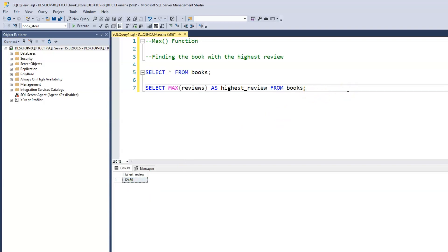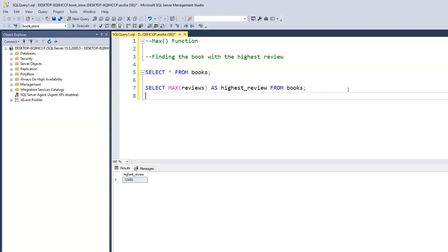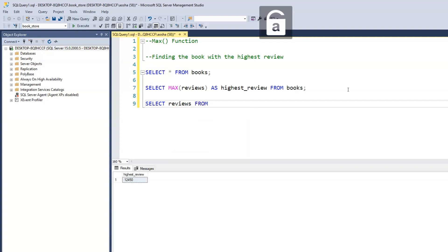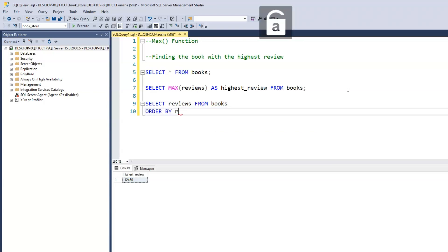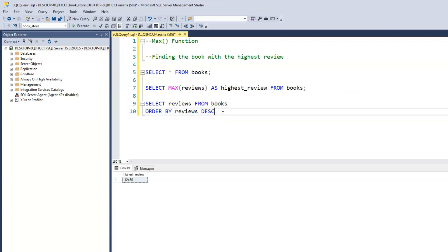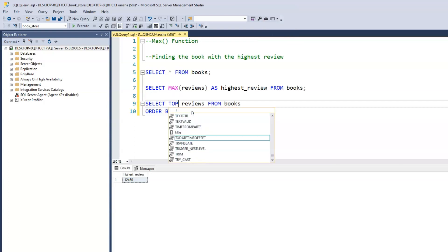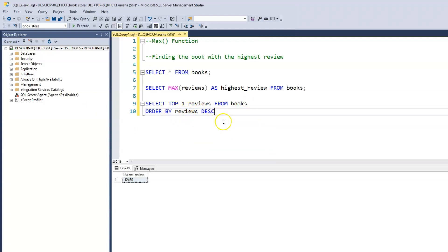Now, there's another way we can get this value. In our previous video, we used the TOP keyword to retrieve the top row within a table. So another way is to SELECT reviews FROM books, ORDER BY reviews descending — because that starts from the highest review. Then we just need the first row, so we add TOP 1. This gives us the first record ordered by reviews in descending order. When we run this, it gives us the same value.